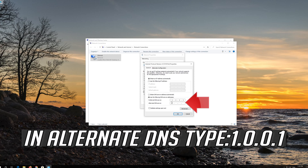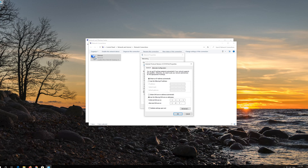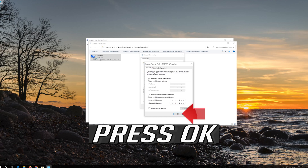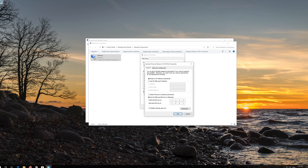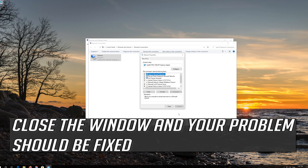In Alternate DNS, type 1.0.0.1. Press OK. Close the window and your problem should be fixed.